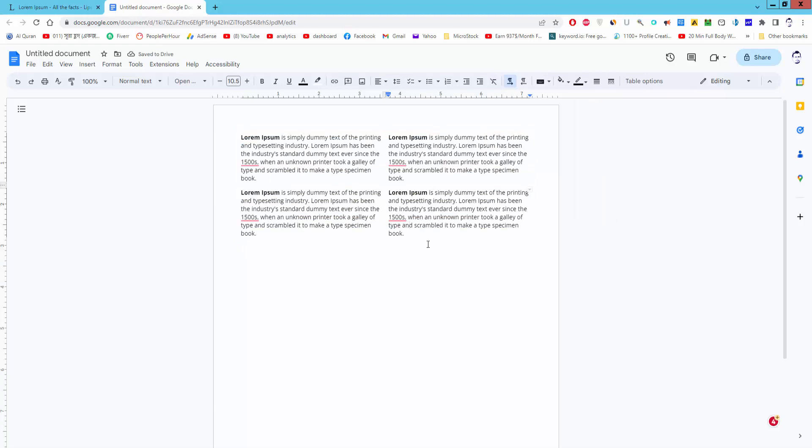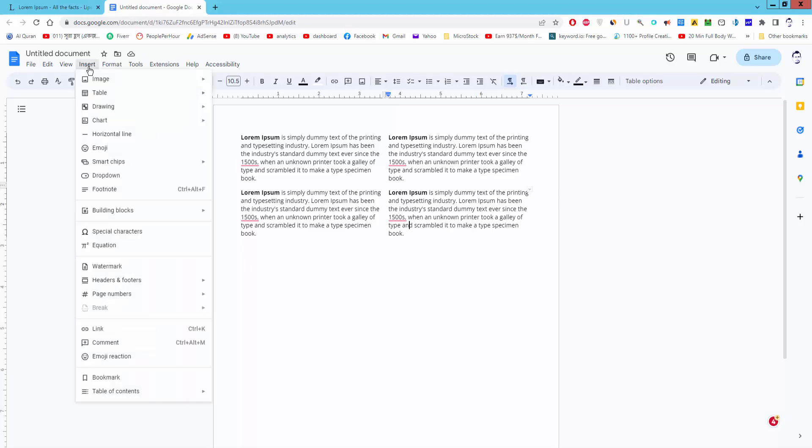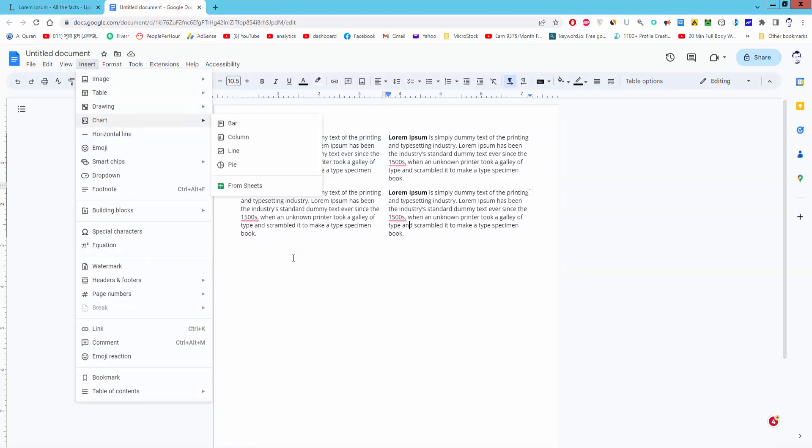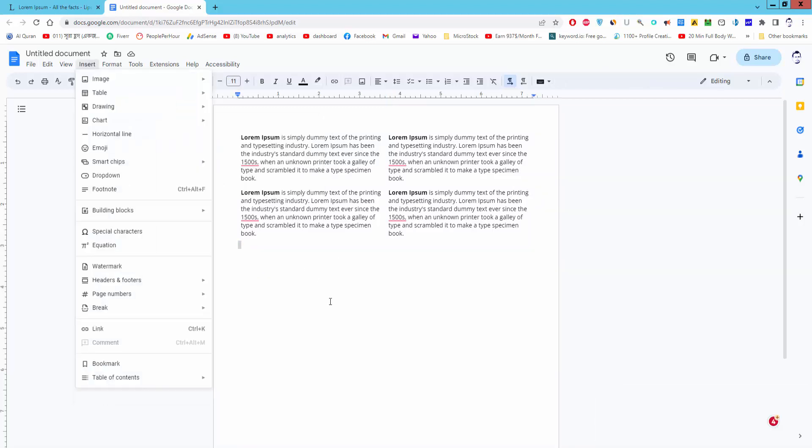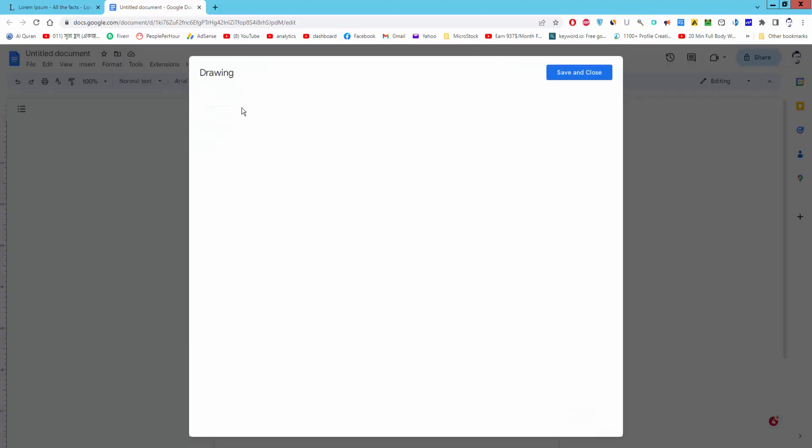Or you can split text another way. Go to insert menu and click the drawing and new.